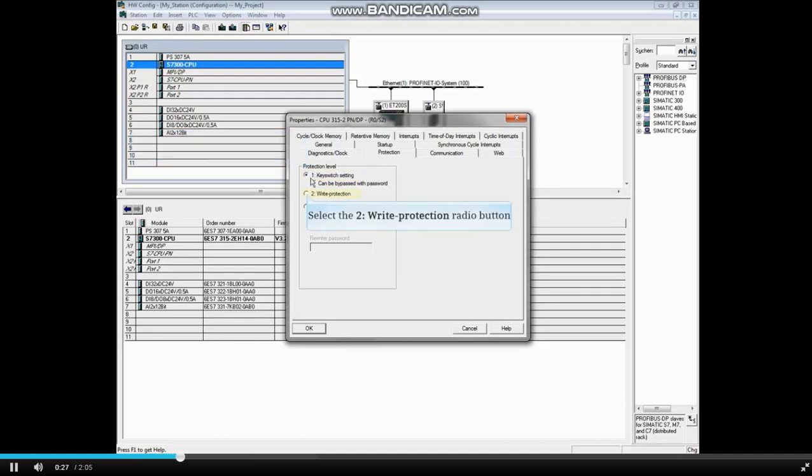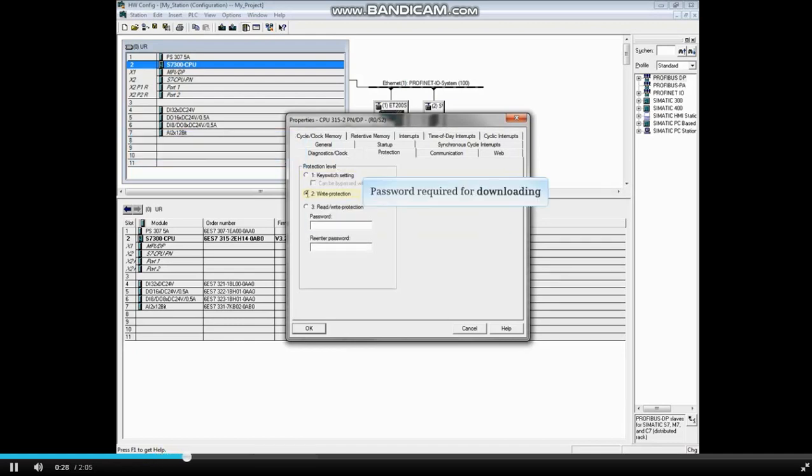With the write protection radio button, you can assign a password with up to 8 characters. The password will be required to download to the PLC.